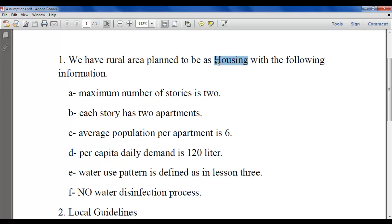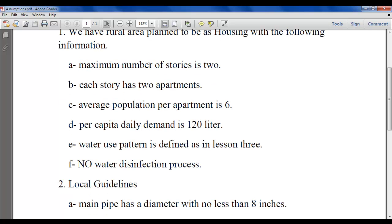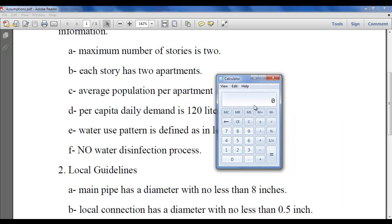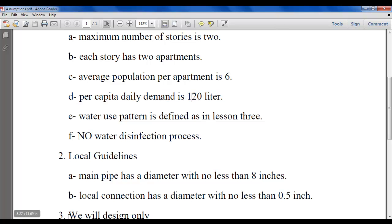The area is housing. The maximum number of stories is two. Each unit has two stories, and each story has two apartments, so one unit has four apartments. The average occupancy per apartment is six persons, giving us 24 people per unit.